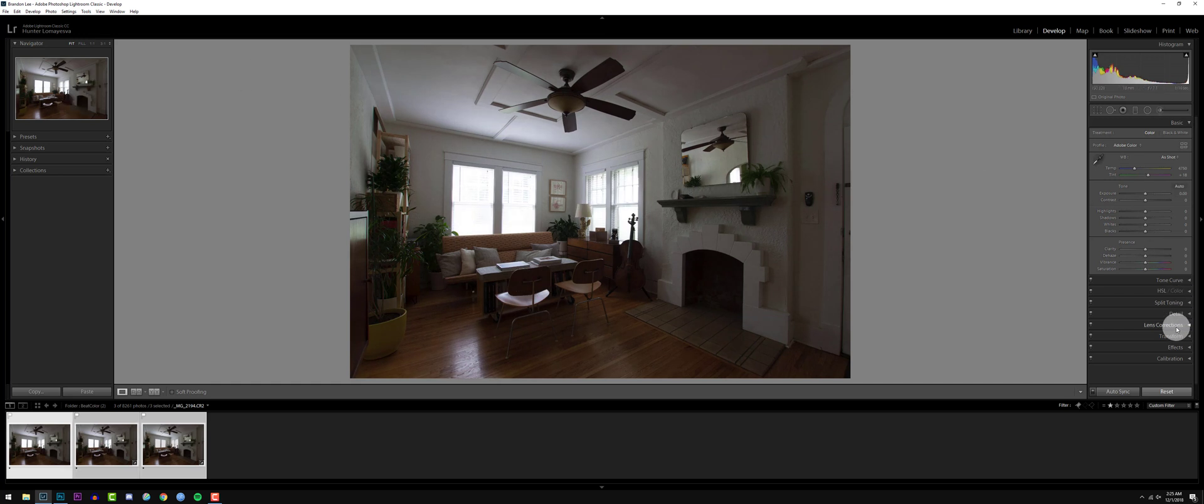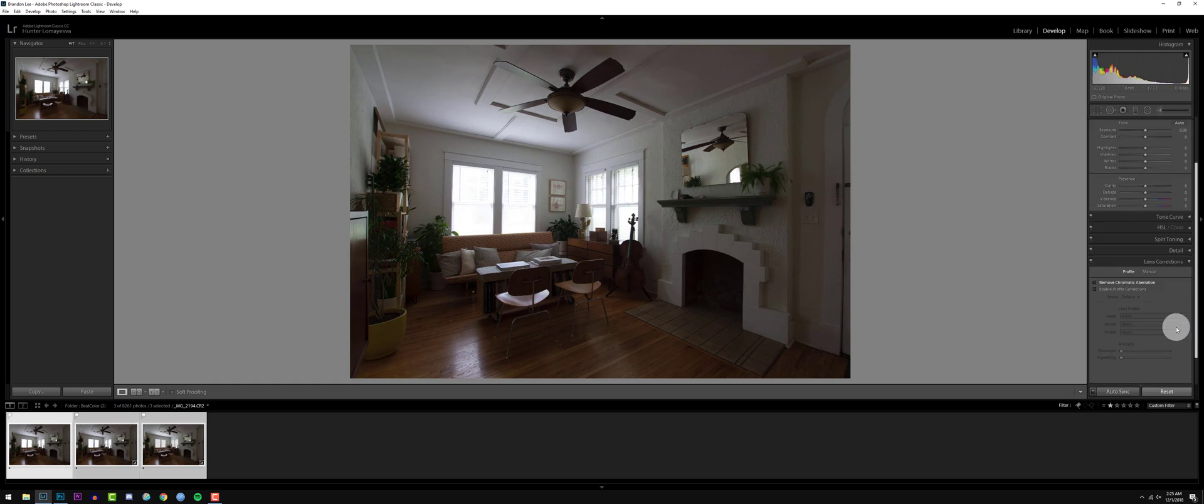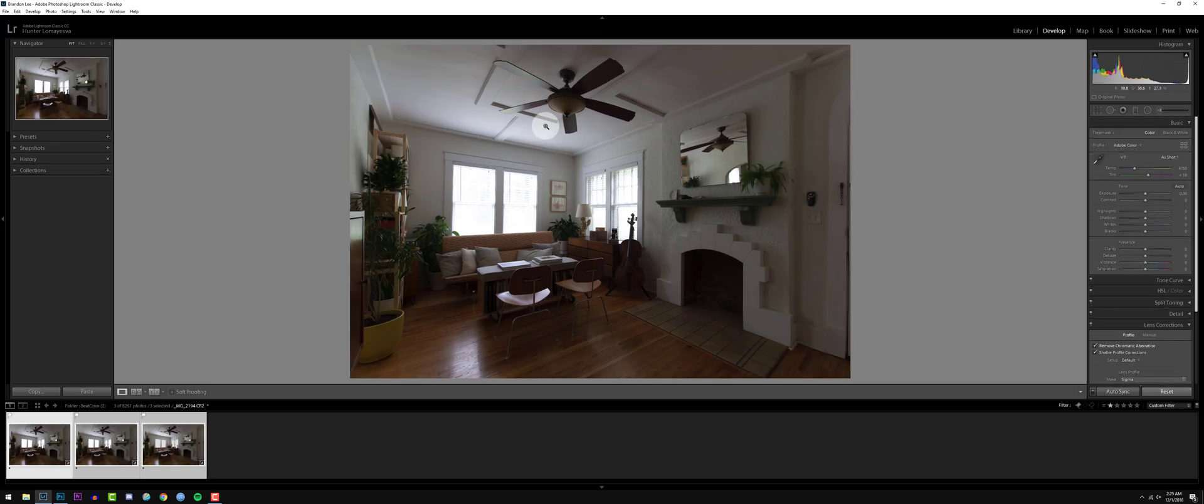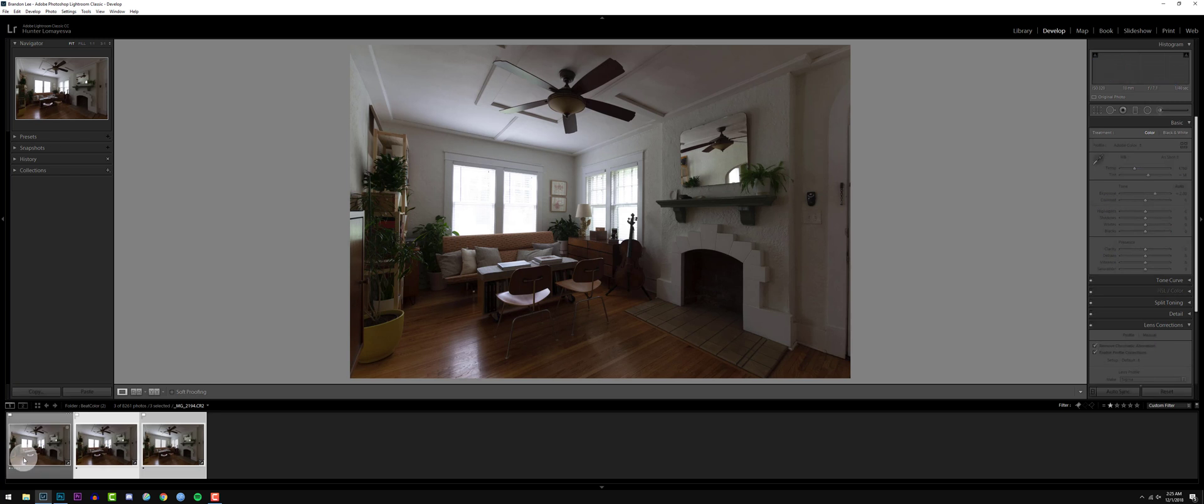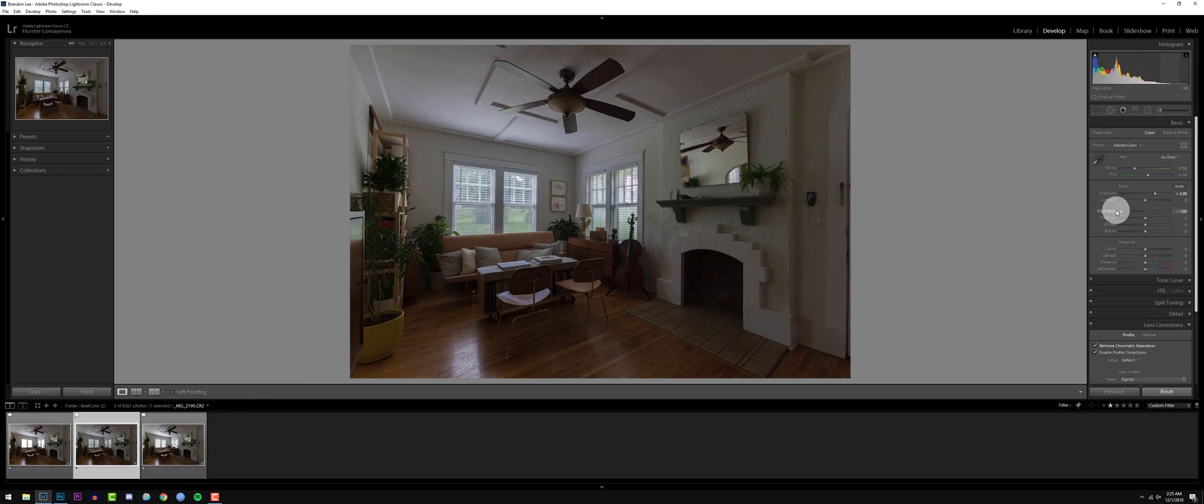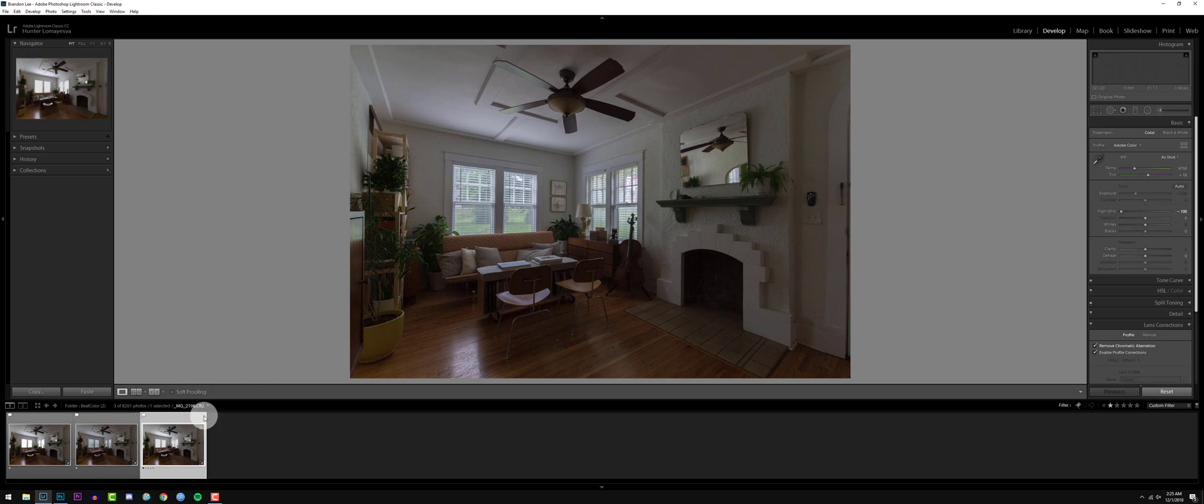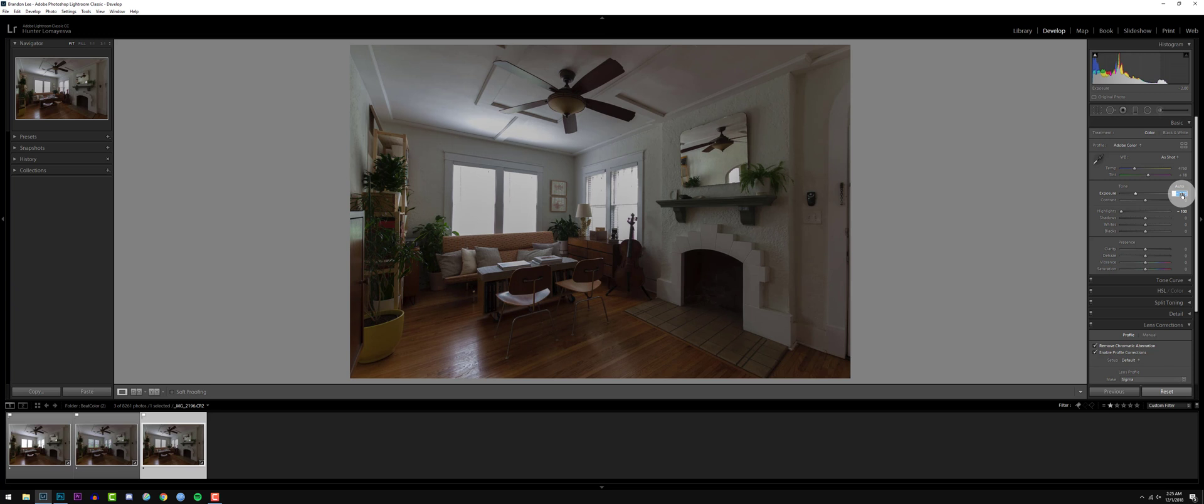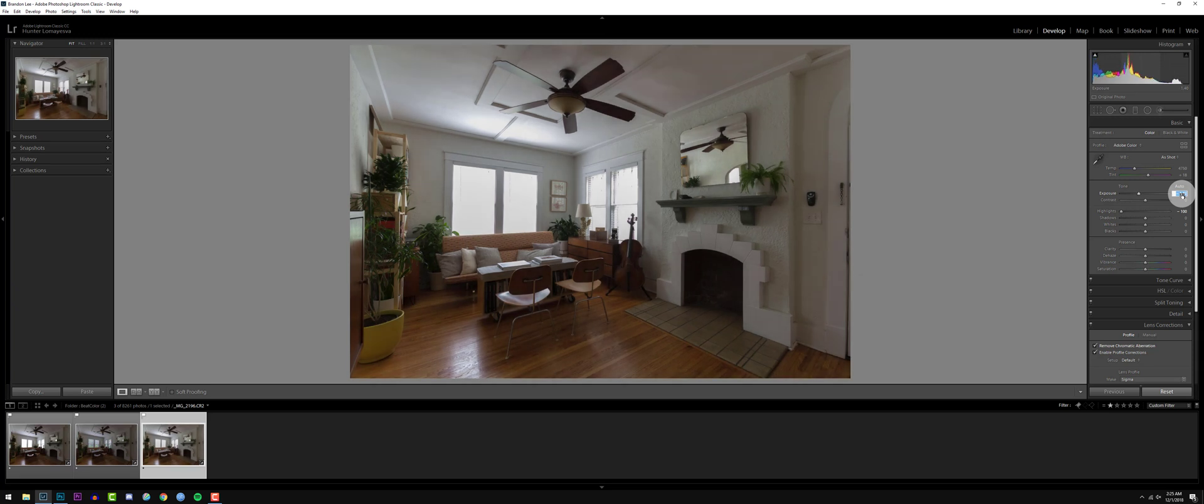Next, we're going to go to our lens corrections, remove chromatic aberration and enable profile corrections. Then we're going to deselect our base exposure and bring down the highlights of our dark exposure and our bright exposure, and then adjust the brightness of our bright exposure.